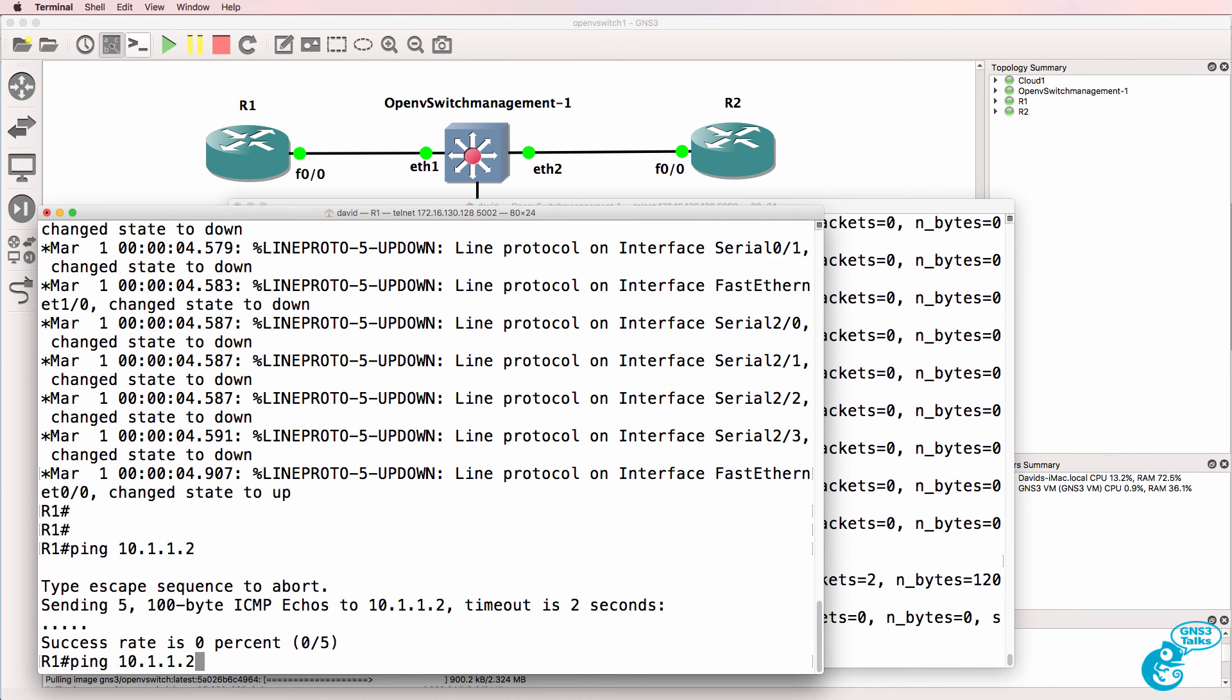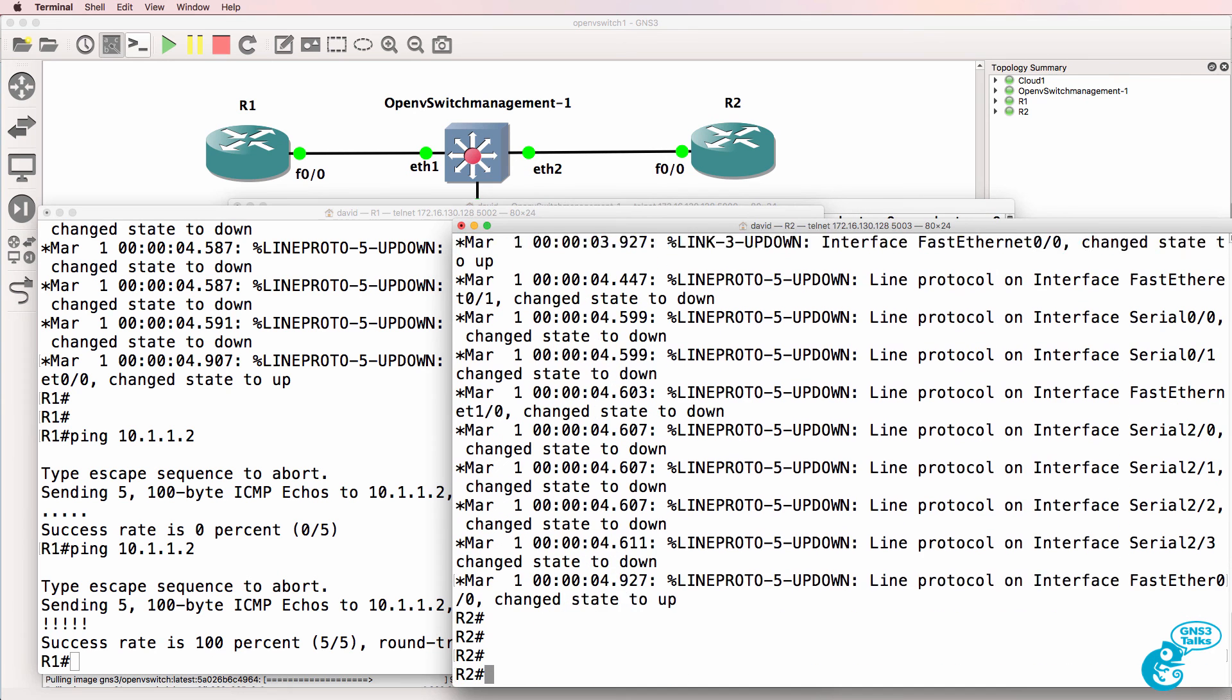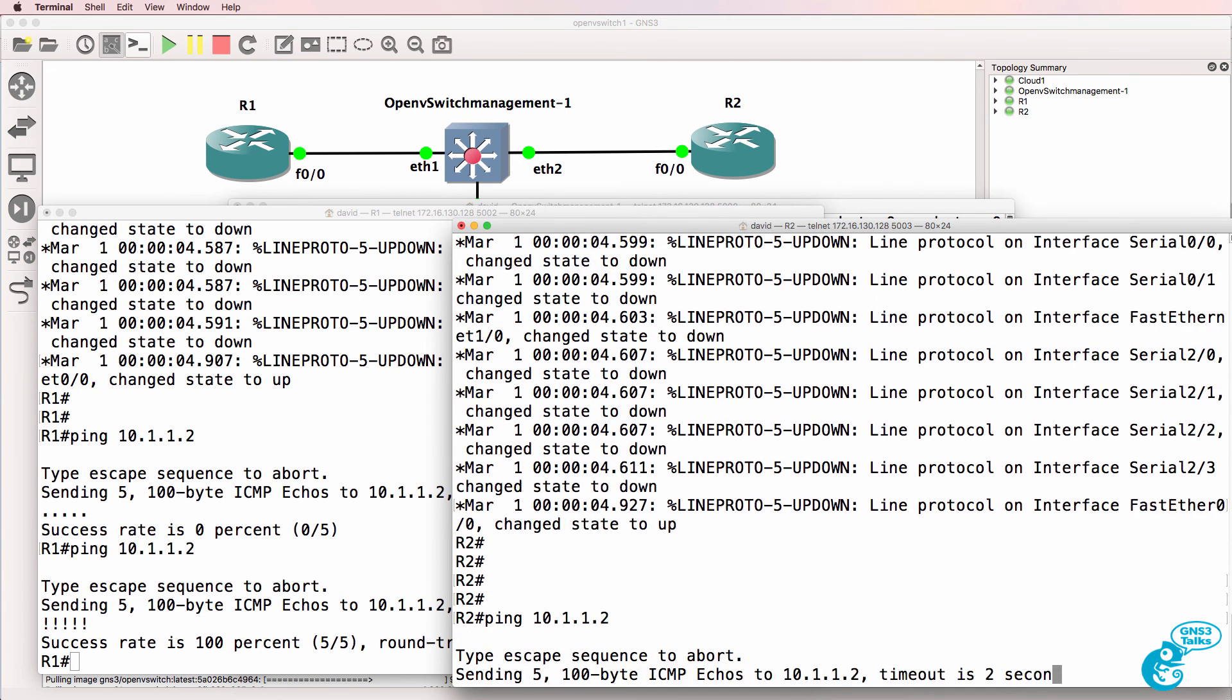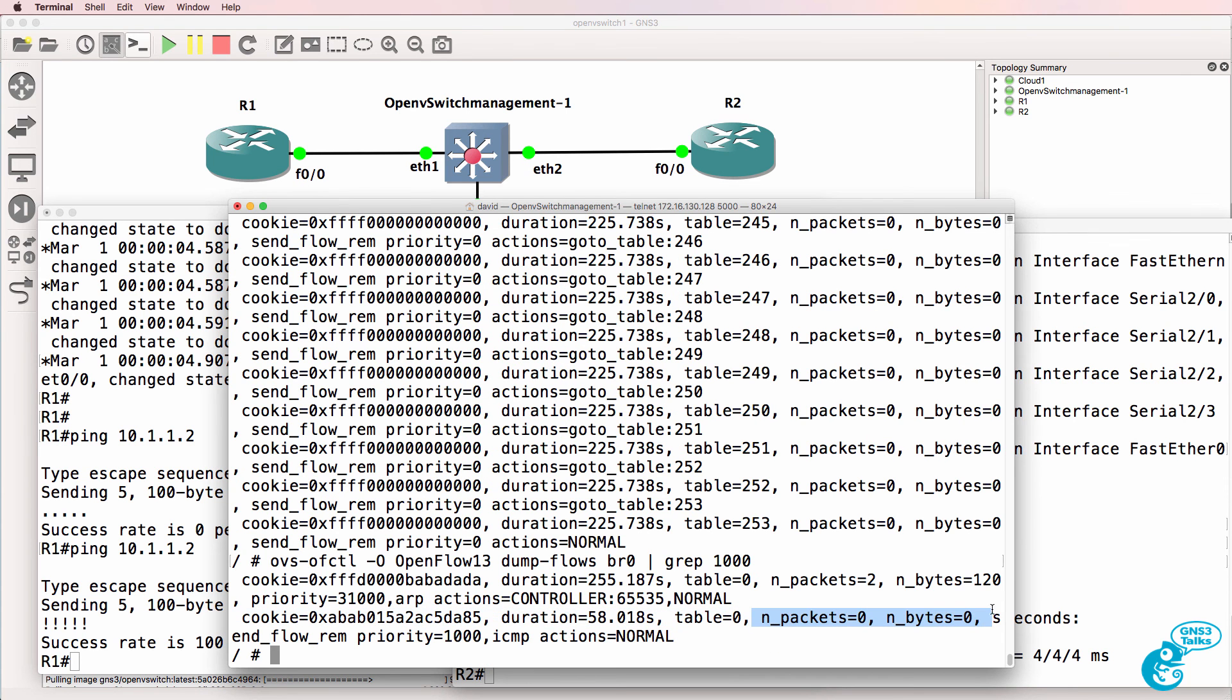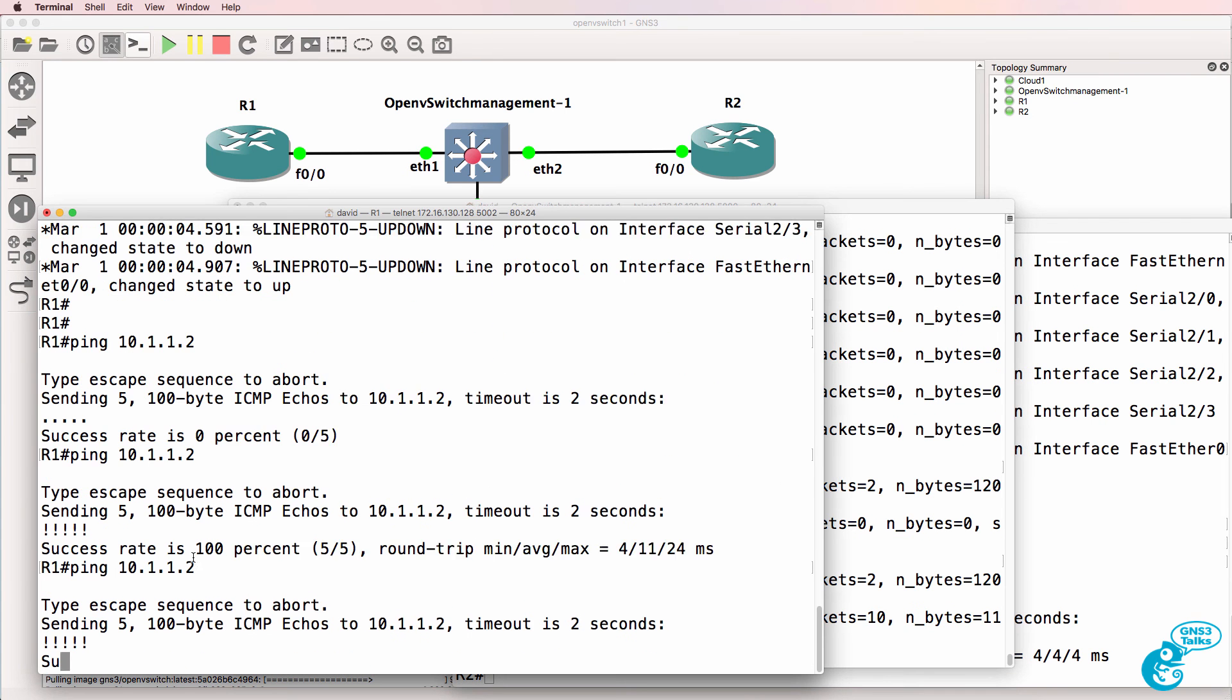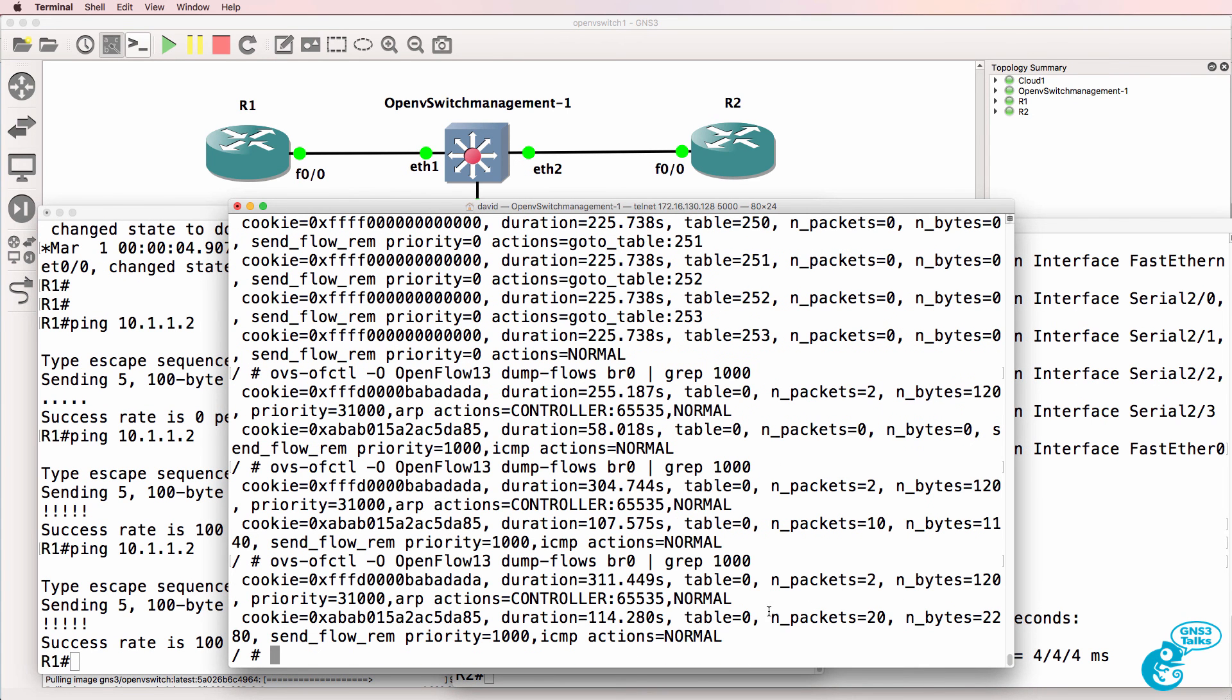So now router 1 can ping router 2, and router 2 can ping router 1. Previously we had no packets and no bytes matching that flow entry. But notice now we have 10 packets. Do the ping again - now we have 20 packets matching that flow entry.